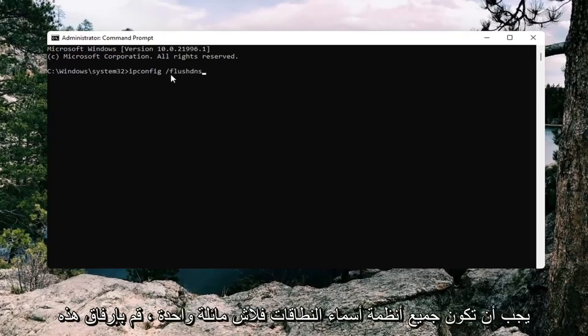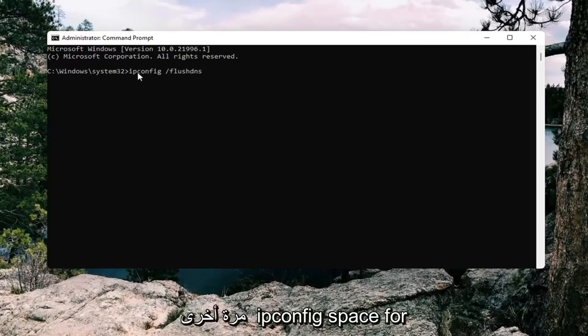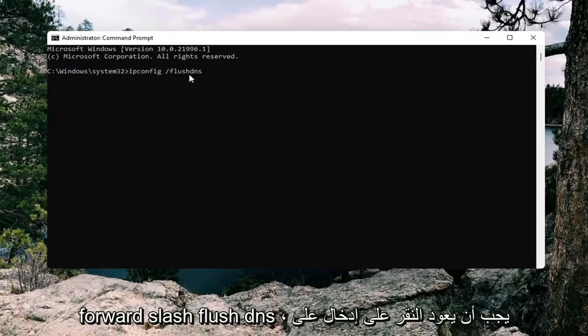Flush DNS should all be one word attached at forward slash out front. So again, ipconfig space forward slash flush DNS.